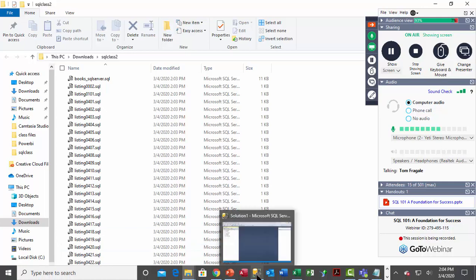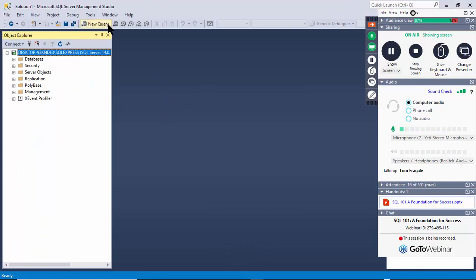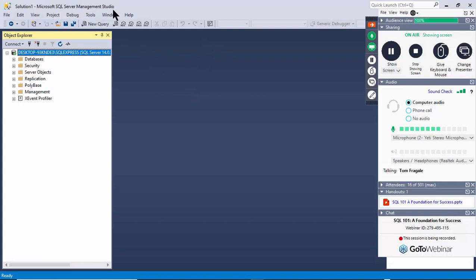Now I'm going to go into the actual SQL server. These files for the most part should work with Microsoft SQL Server — they'll work with other databases as well, but sometimes you'll have to change the code a little bit. Here I am in SQL Server Management Studio, which is where you can run the actual SQL code.